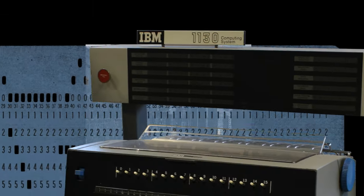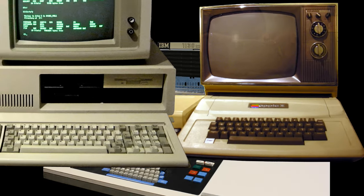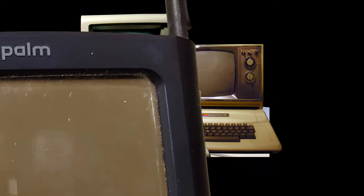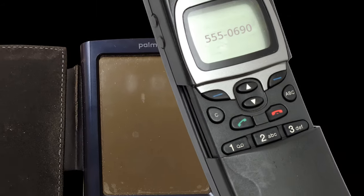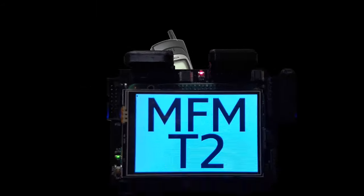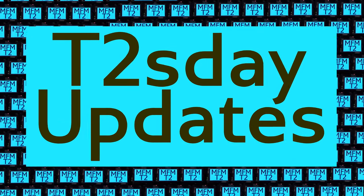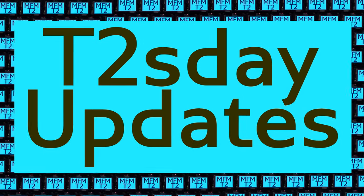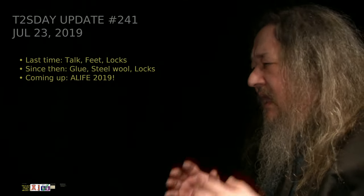Computers keep changing the world, but their power and safety is limited by their rigid design. The T2 Tile Project works for bigger and safer computing using living systems principles. Follow our progress here on T2's Day Updates. This is the 42nd T2's Day Update. Let's get into it.